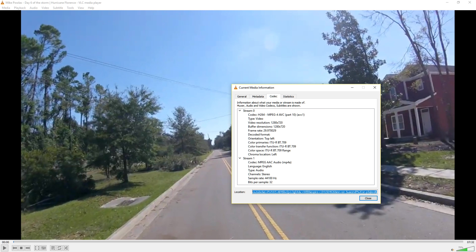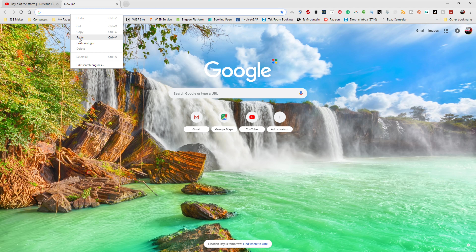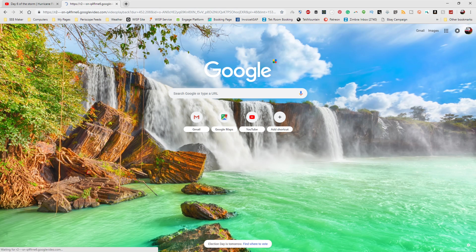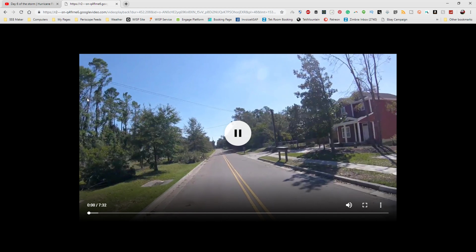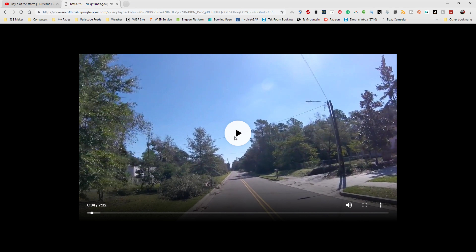Go back to your browser, open up a new tab, and paste the new link in here and hit enter. Then, as you can see, you have the video in another screen here, and all you have to do is go right over here and say download.